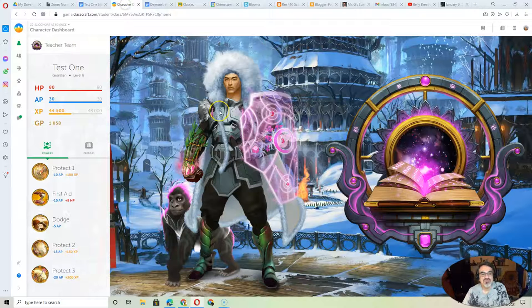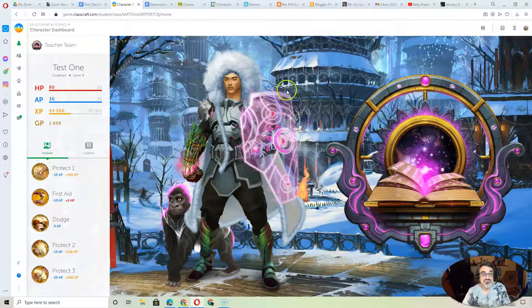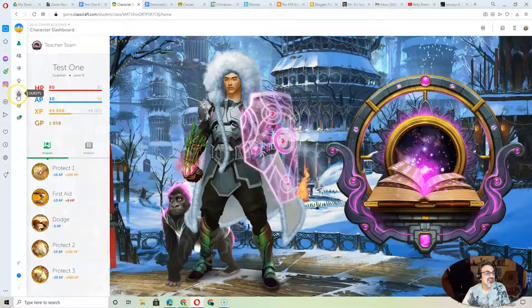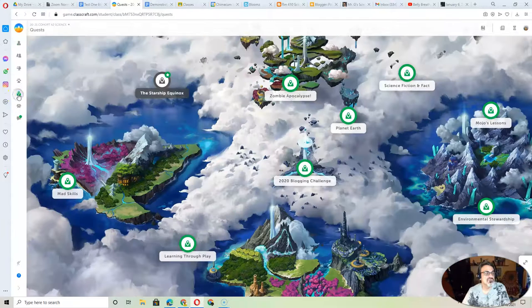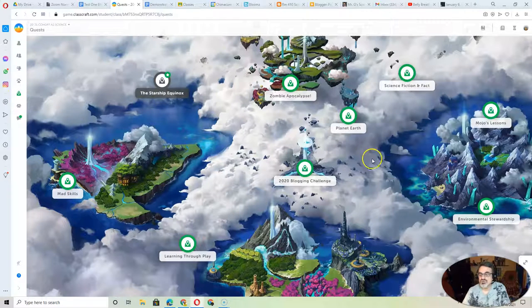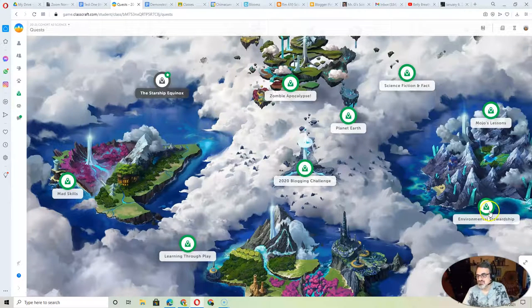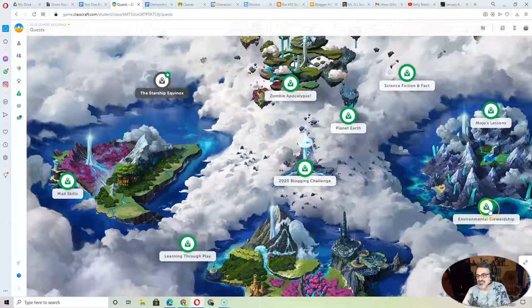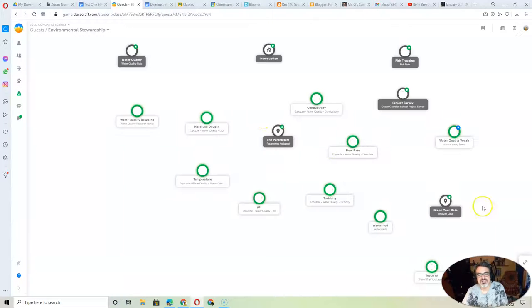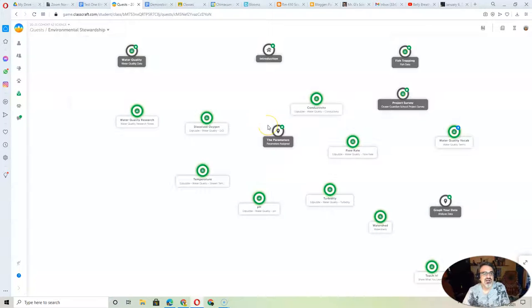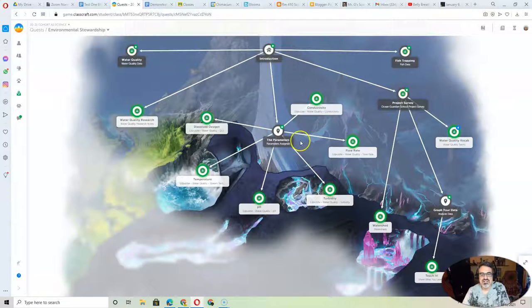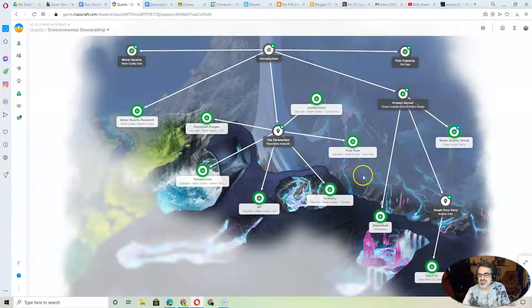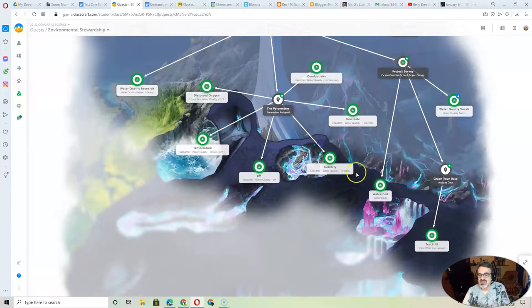Now, you've probably seen this, many of you. This is what ClassCraft looks like. They go to what we call quests. This is the quest we're working on. These are the eight assignments that are due from environmental stewardship. So right now, kids, these are what a quest looks like.